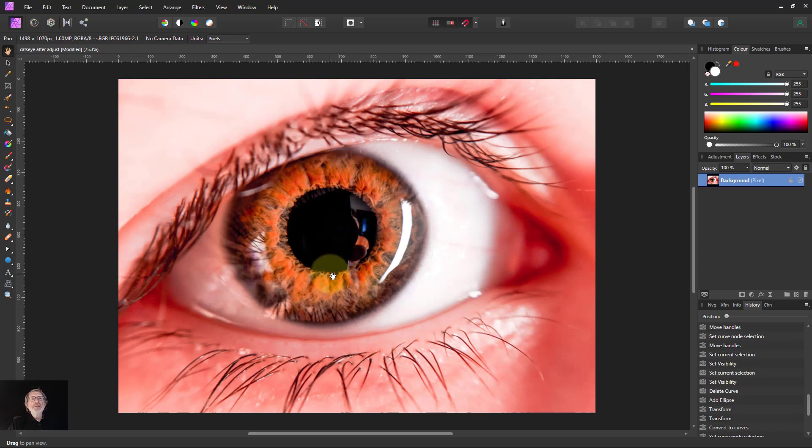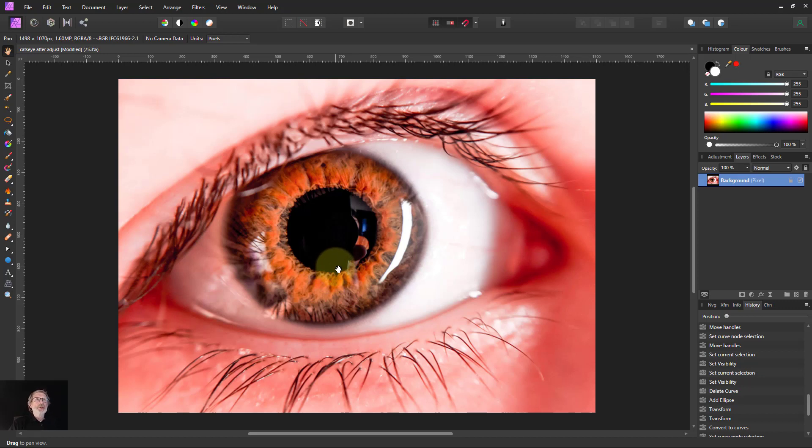It's mostly about using the mesh warp tool, which we're going to use to do this, but also it means that you can use the same principles in reshaping eyes to whatever you want them to look like, maybe to correct some things and so on.